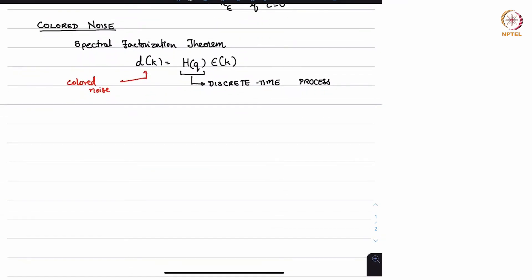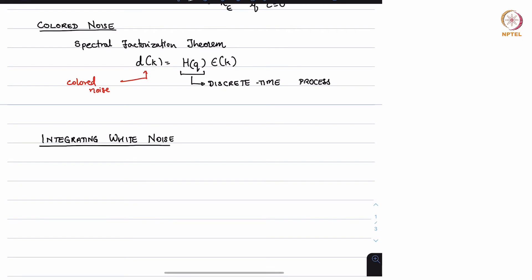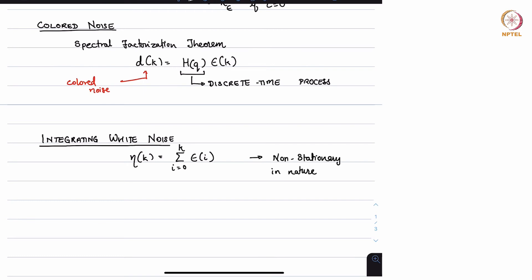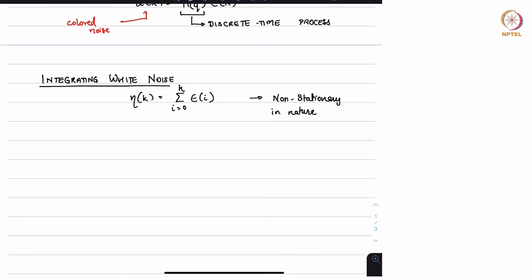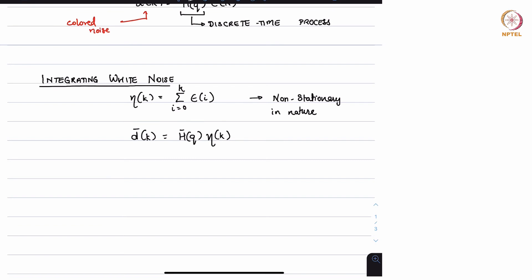The third type of noise is integrating white noise, where eta_k is equal to the summation of epsilon_i for i = 0 to k. In addition, any other non-stationary noise can be represented in the form d_bar_k = H_bar(q) * eta_k. So these are the two forms of non-stationary processes we will work with.